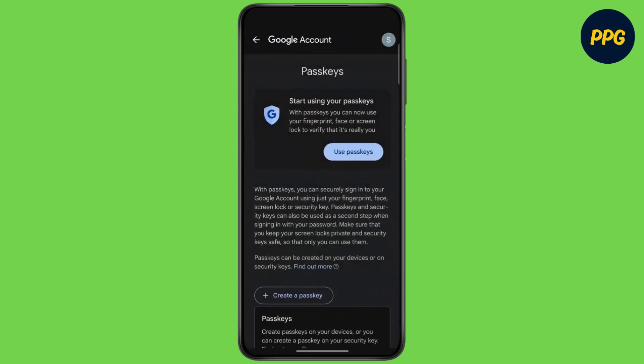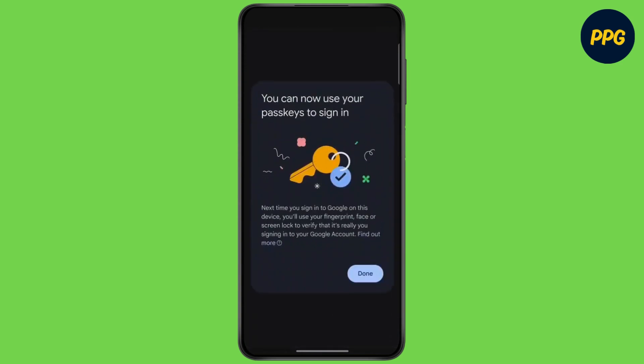Wait for some time and click on Use Passkeys. Now tap on Done.